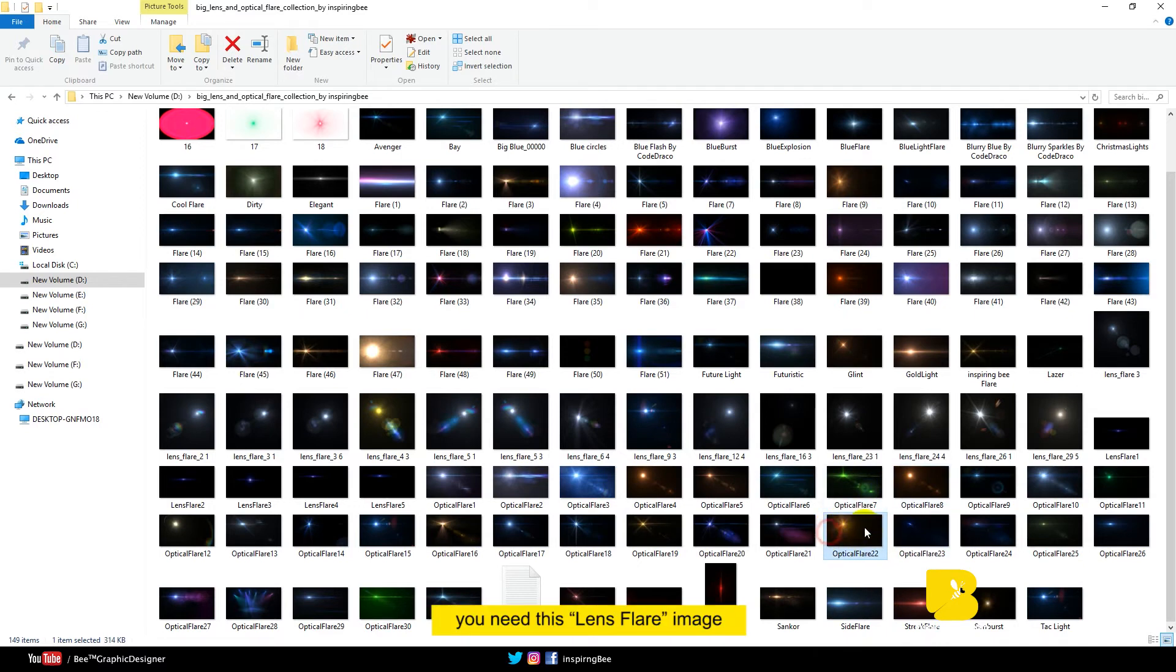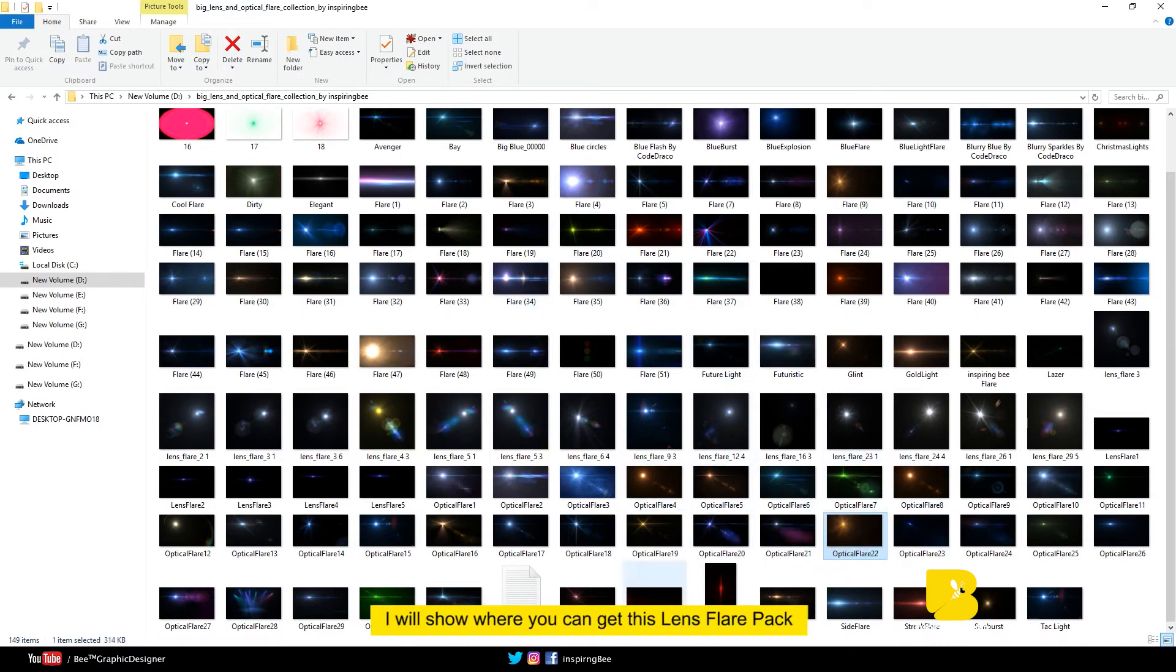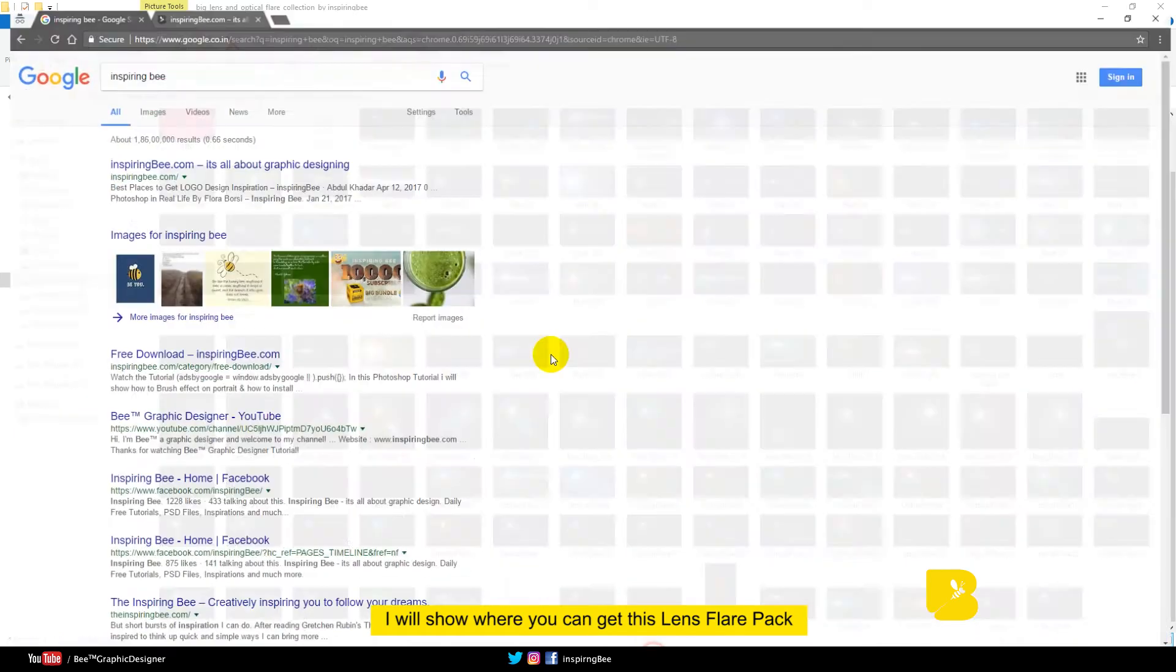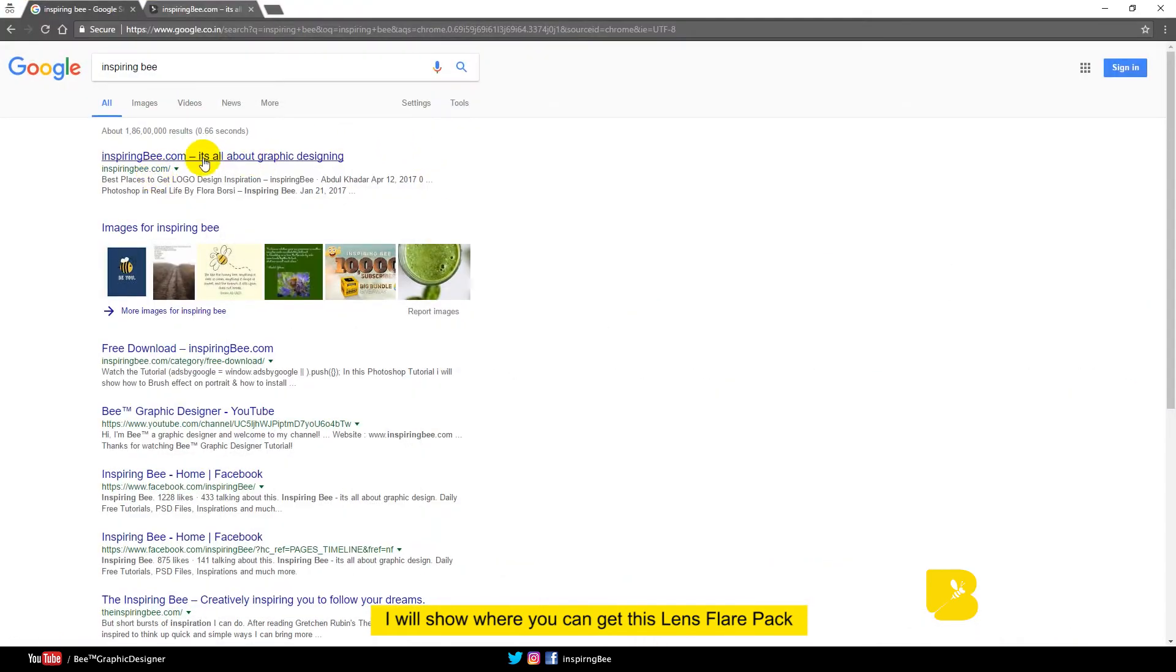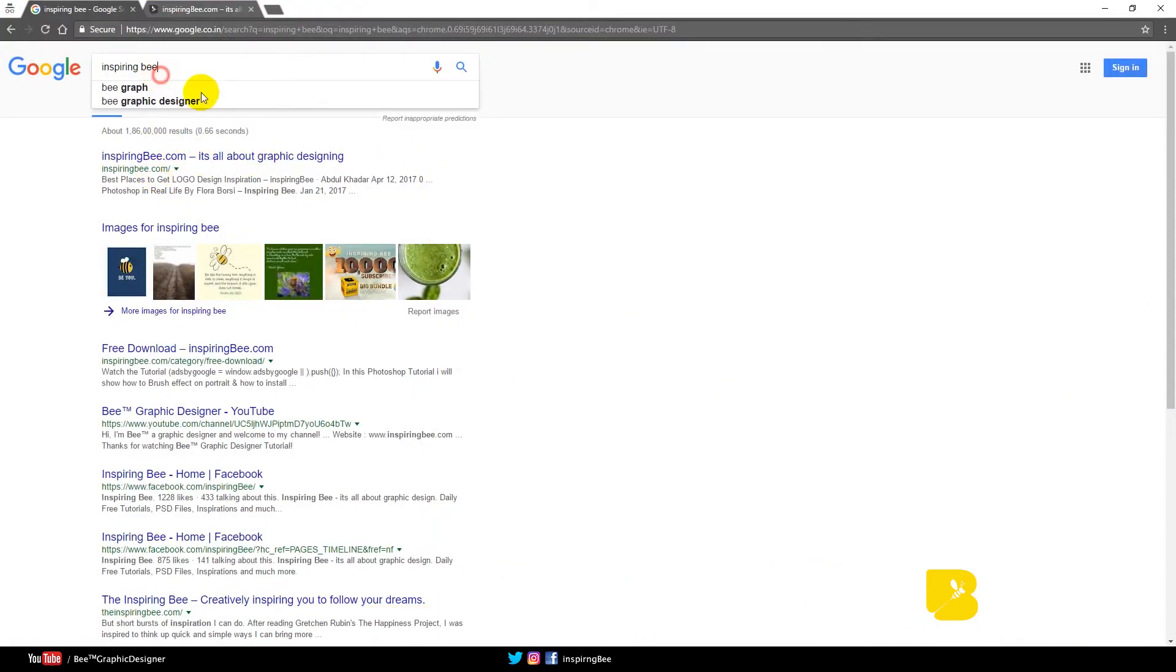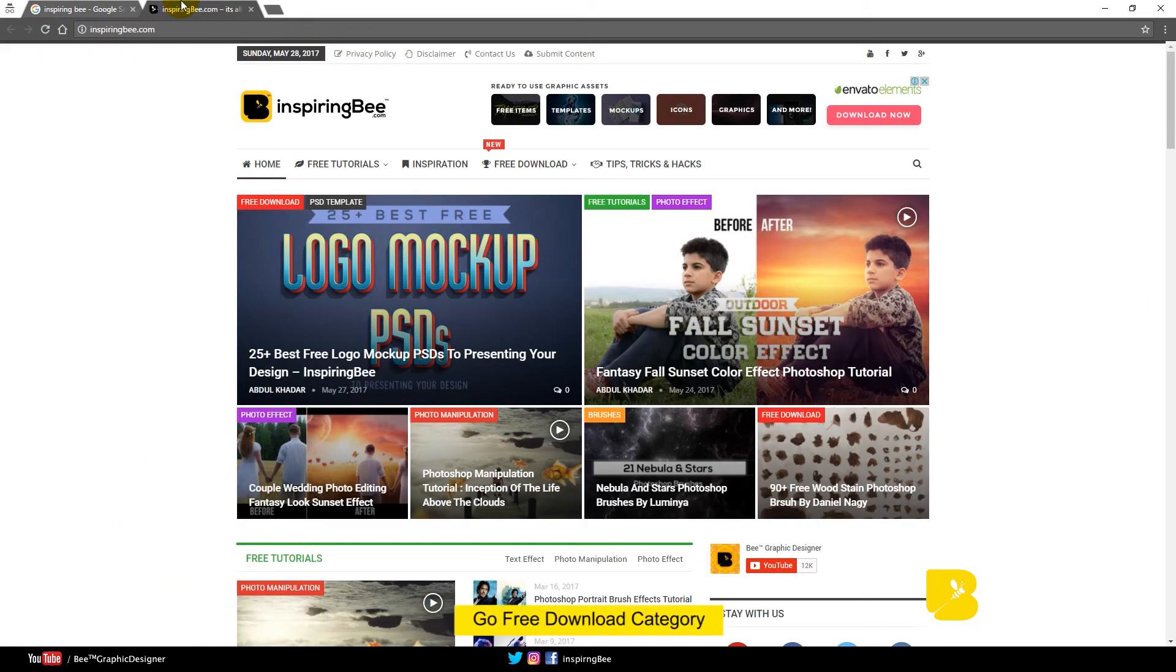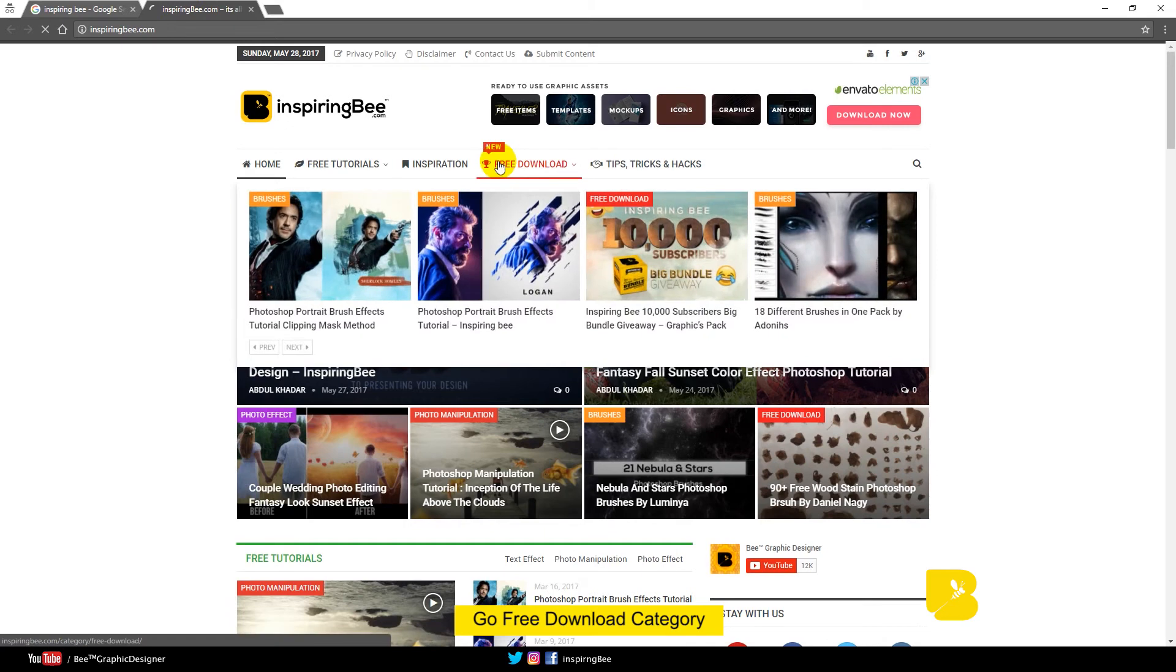You need this lens flare image. If you don't have this collection of lens flare, I will show you where you can get this lens flare pack. Search inspiring bee. Go to free download category.